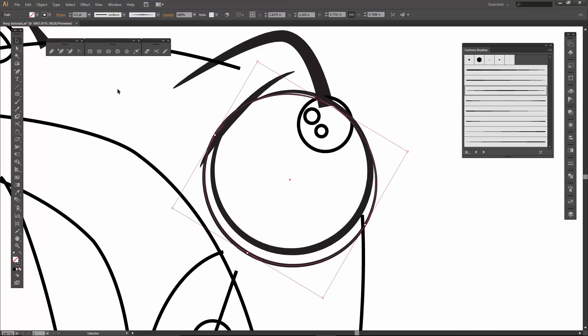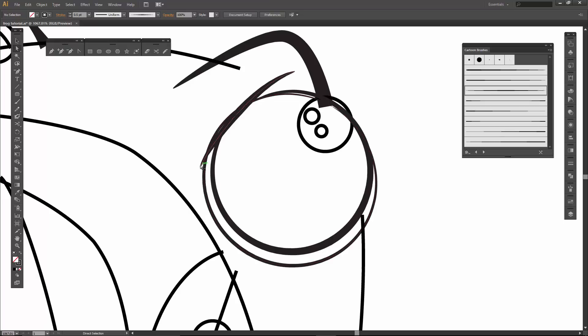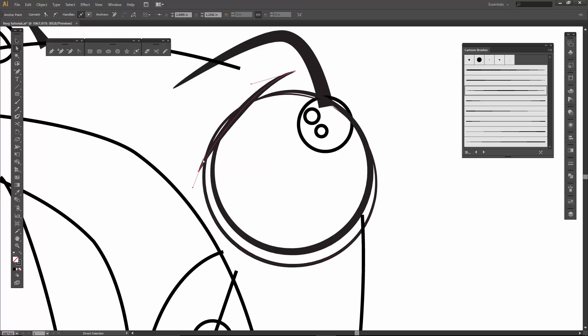And as long as that edge doesn't show, then you should be okay. Sometimes that edge does show. I want that to be... I'm just trying to check where that skinny part is. I'm going to drop that one down a little bit. Make sure it's selected.